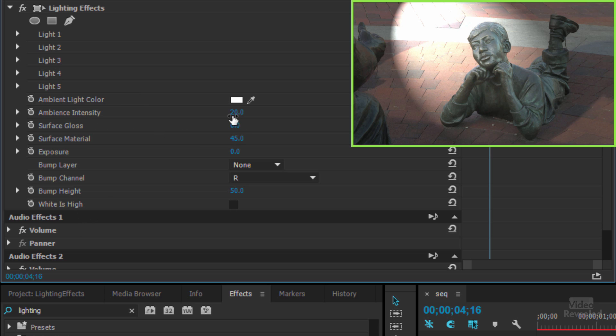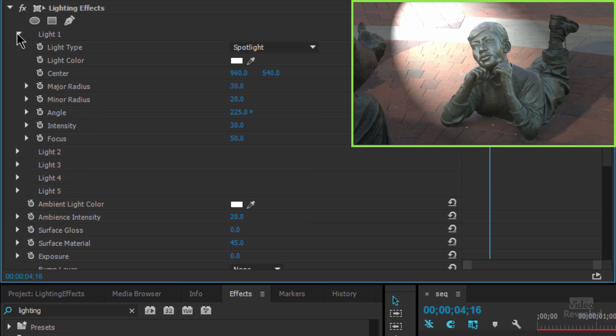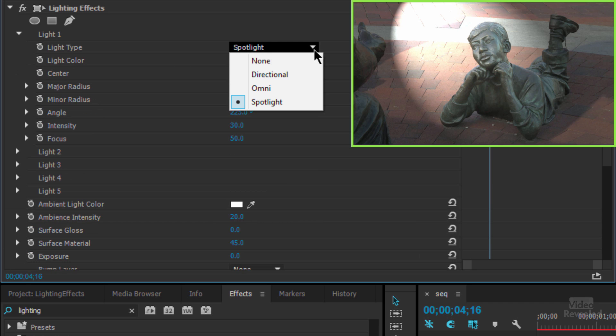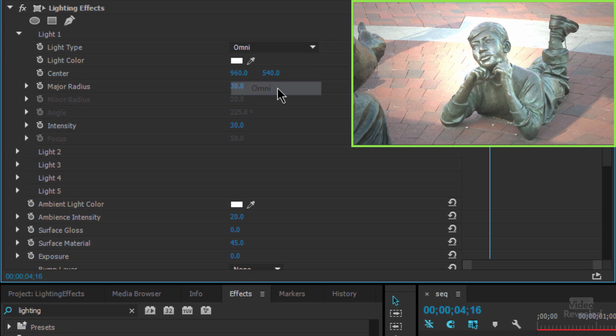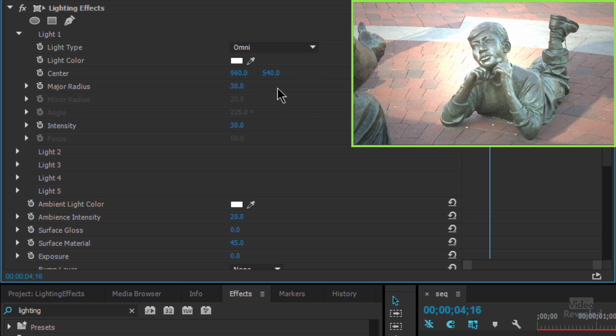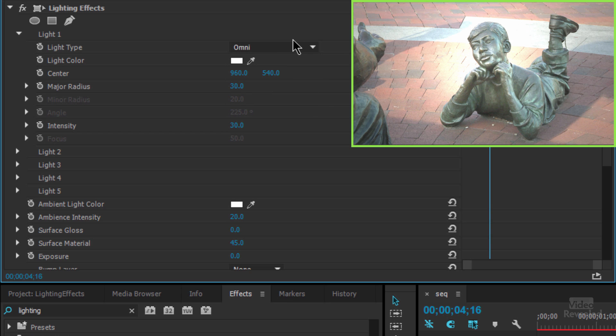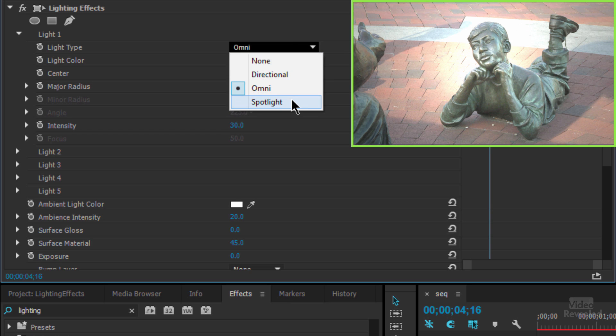We might go to ambient intensity if we have to. So if we open up light one, we have several choices. By default, it's a spotlight and you can see over here, the virtual spotlight is here shining that way, a directional light, an omnidirectional light, which shines from everywhere, but we're going to concentrate on the spotlight.